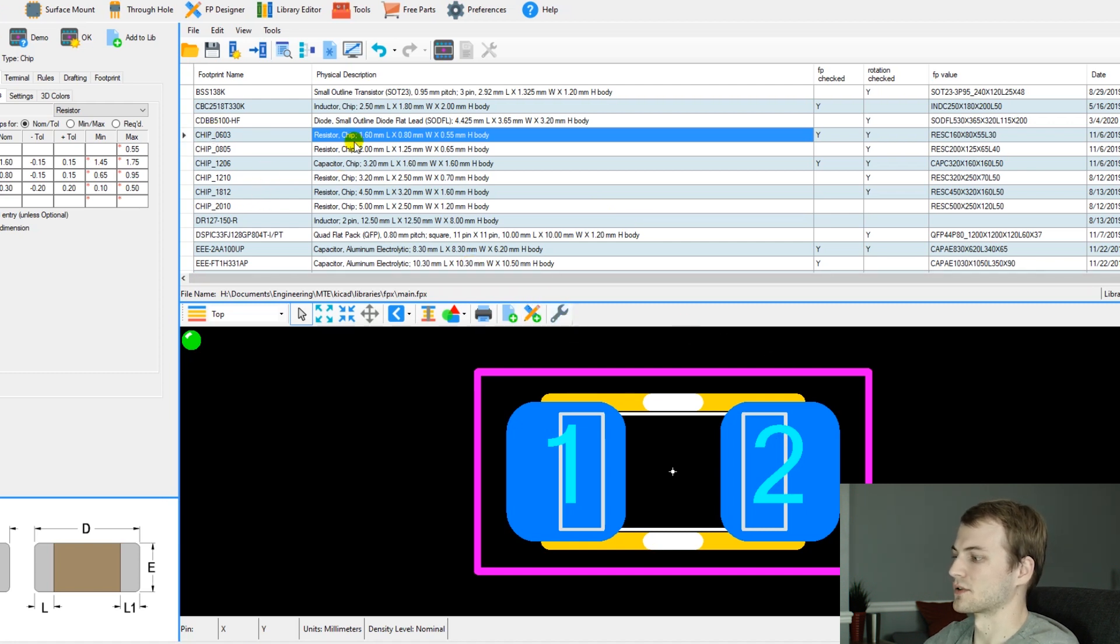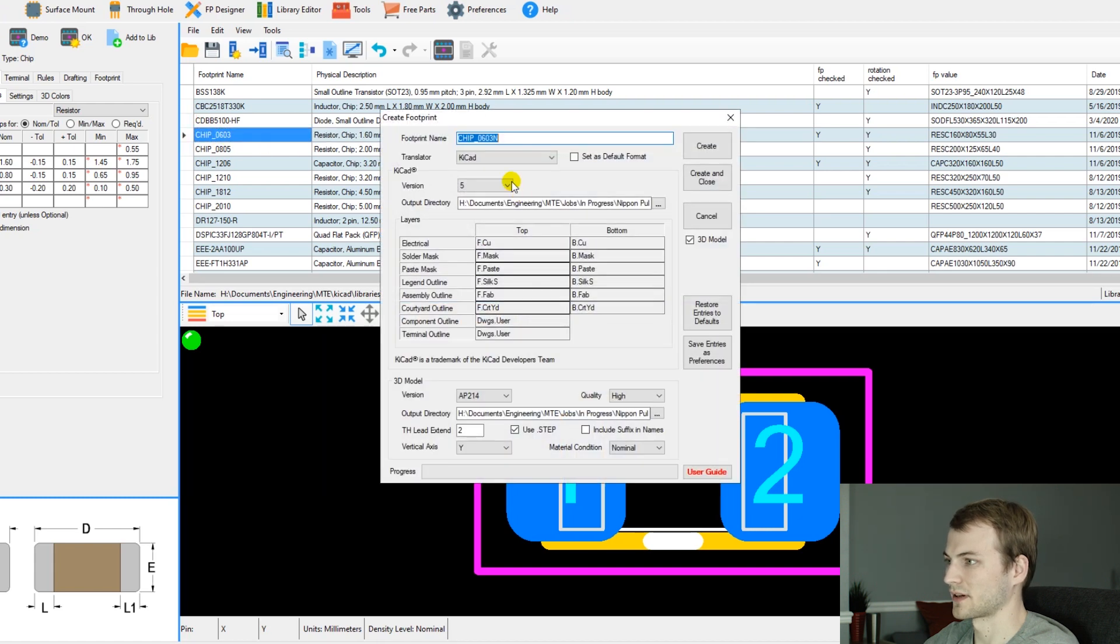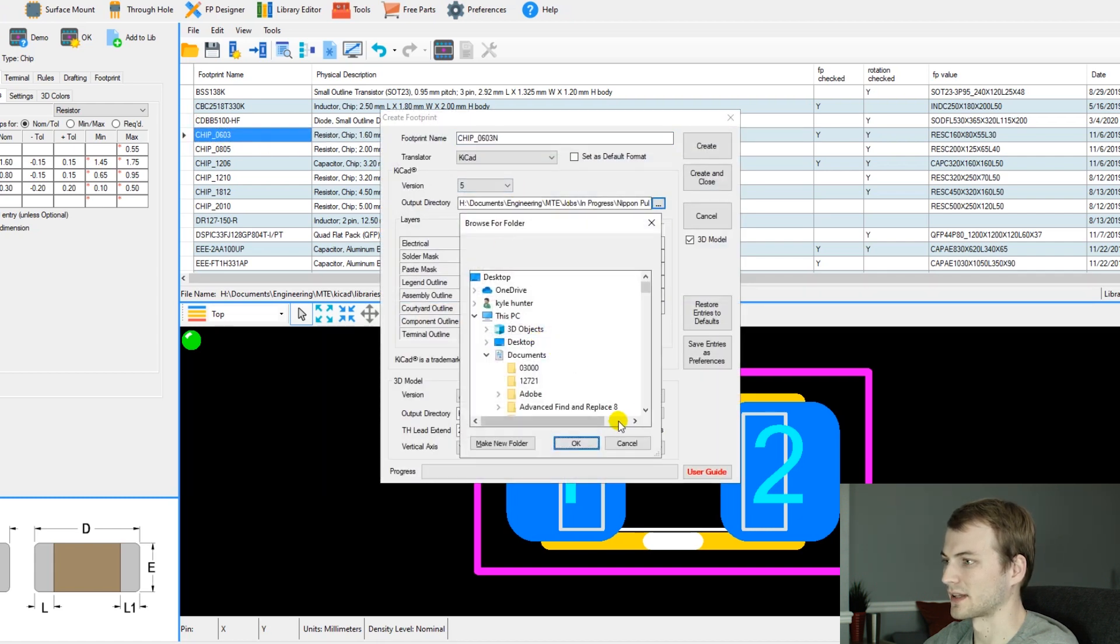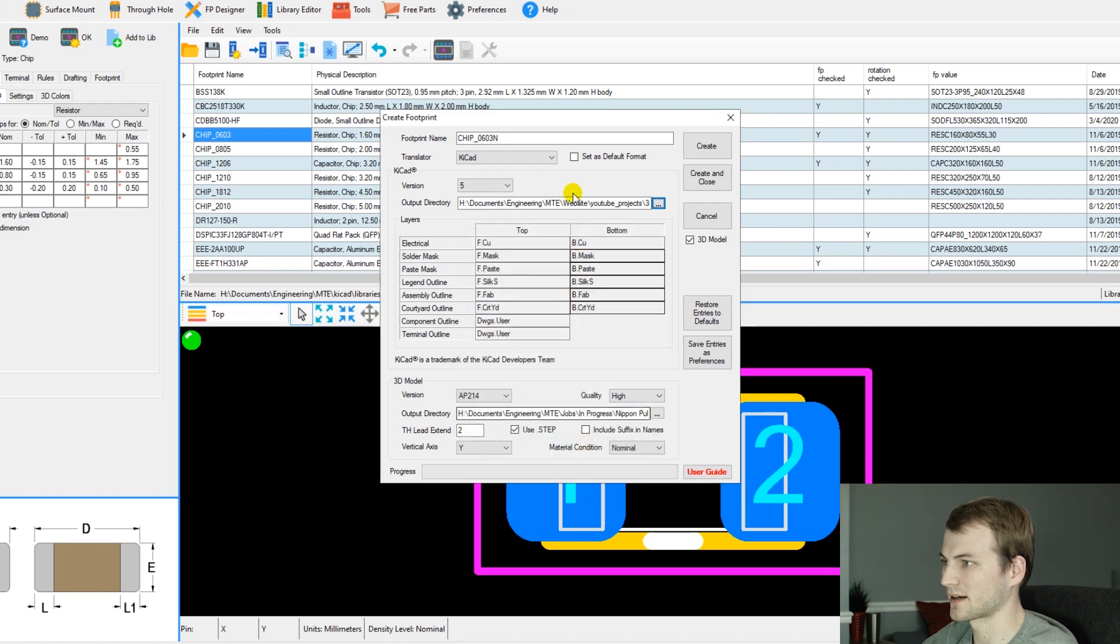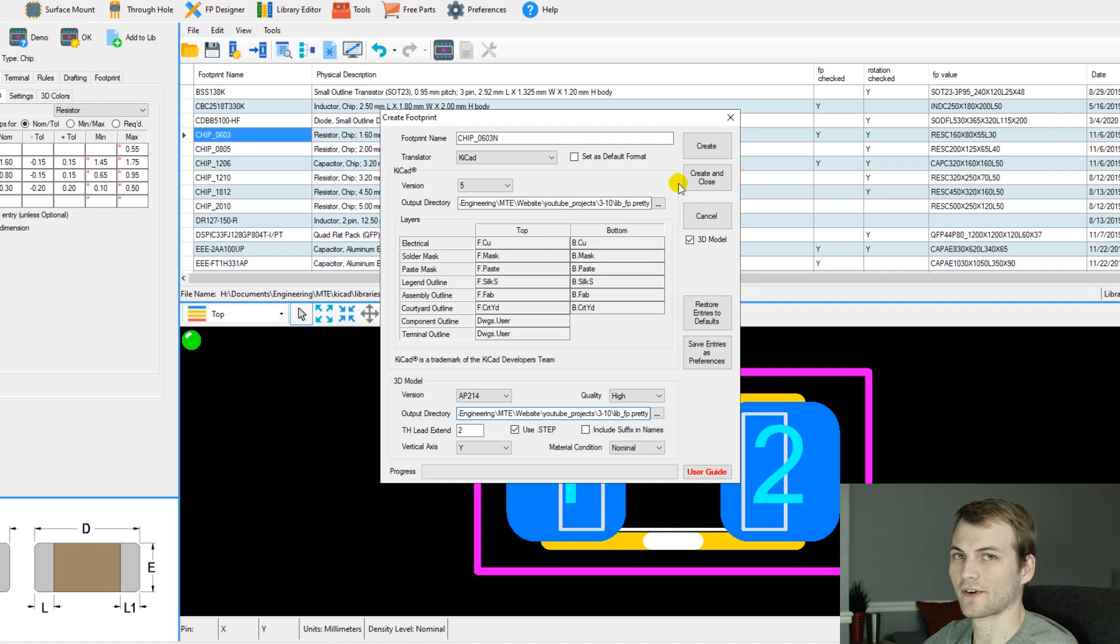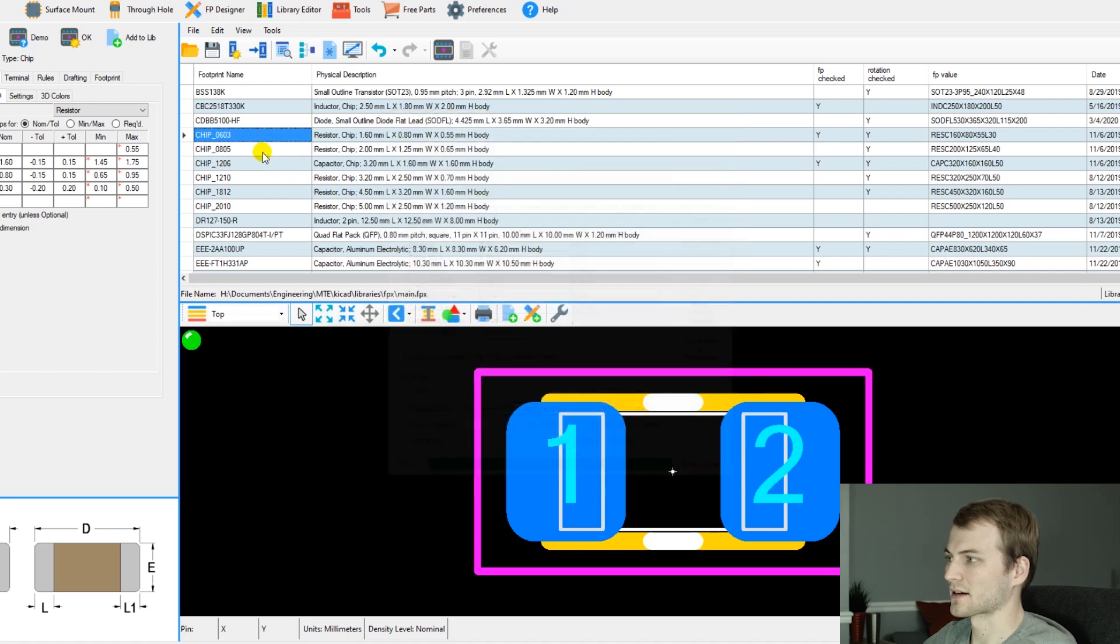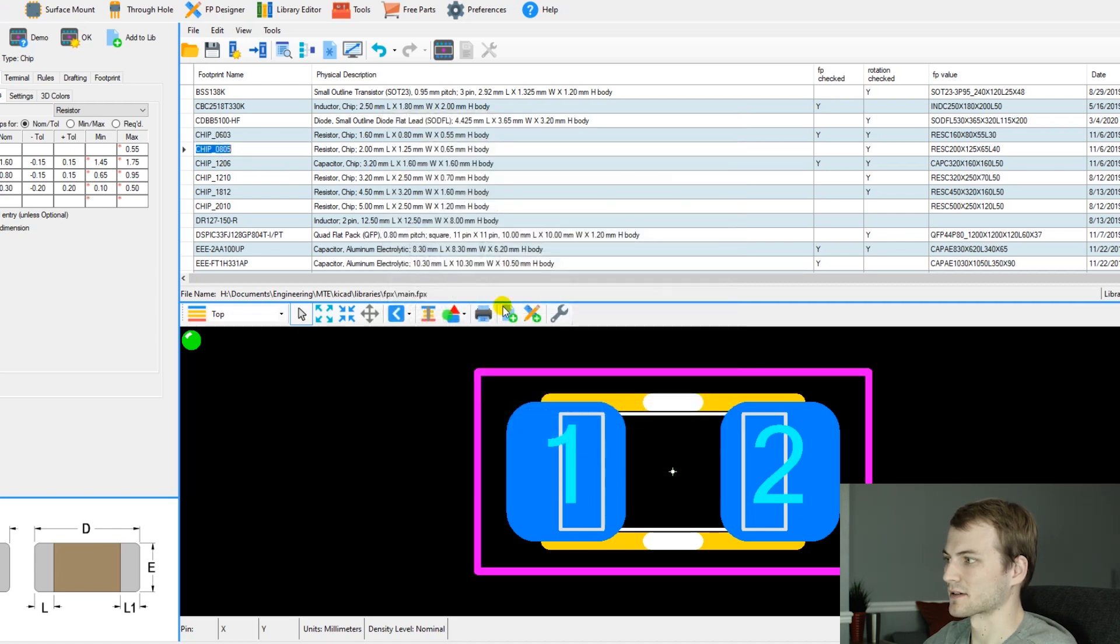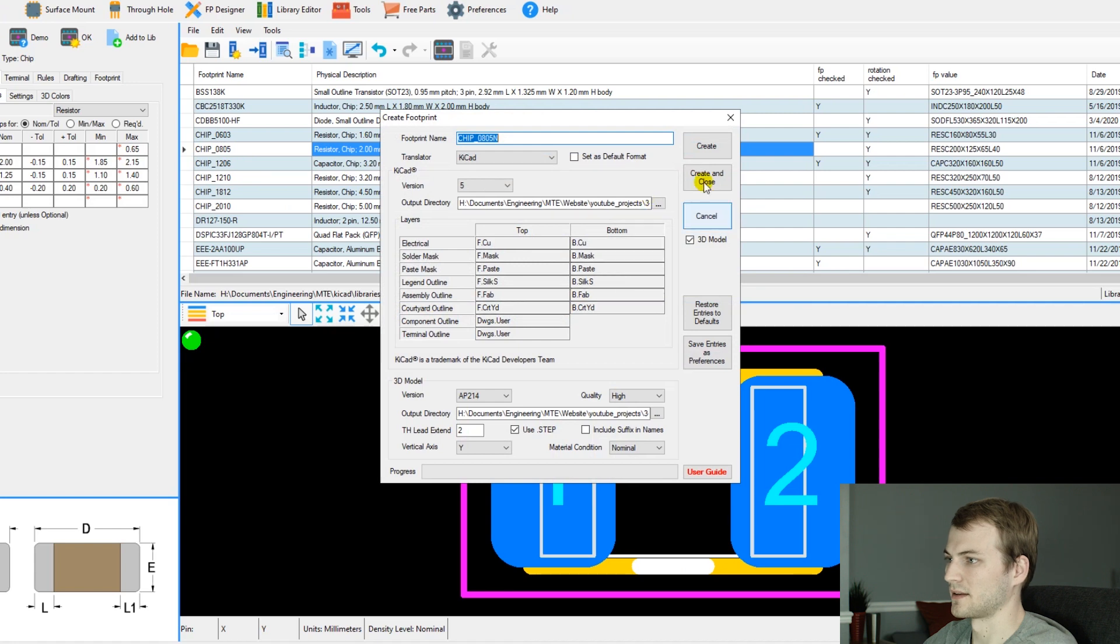We would just go to whichever parts we need, which for this is the chip 0603, and then we will export that to the lib.fp.pretty tab. What I do is it also outputs a step file, which is really nice. I export both of them to the same location, so I export the 0603 and then also export the 0805.